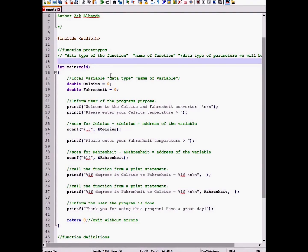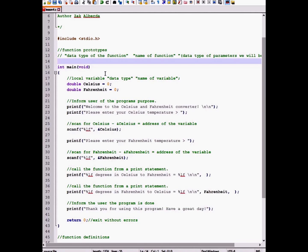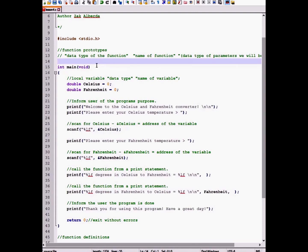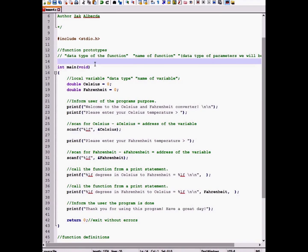So why must we create a function prototype? This is because we will be creating our functions below the main function. However, if we created our functions above the main function, we would not have to create function prototypes. So if we do not have to create function prototypes by having our functions above the main function, what is the point of creating a prototype?